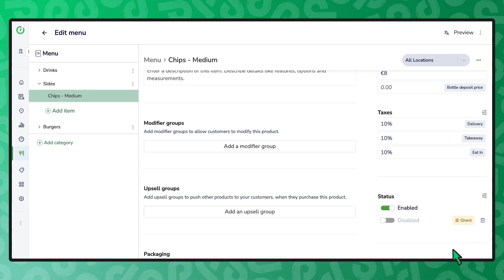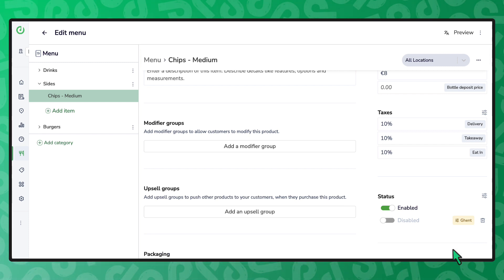It's as easy as that. To set this change live, publish your menu to your delivery platforms.